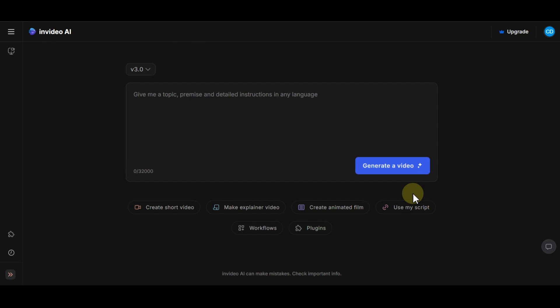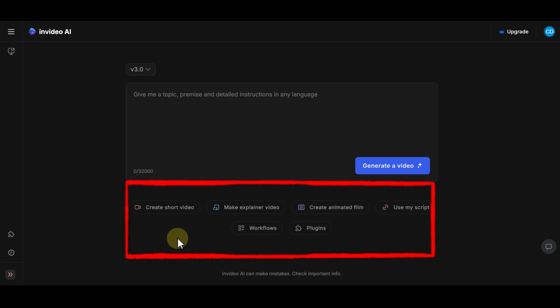This is the main panel of InVideo AI that you will see after sign up. As you can see, the panel is very simple. At the bottom, you will see several options that you can use to create videos in different styles. These are the most popular used styles.